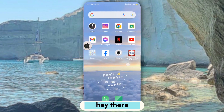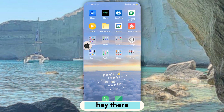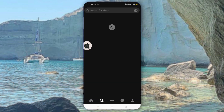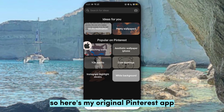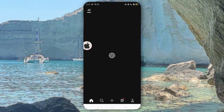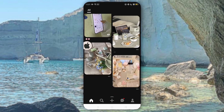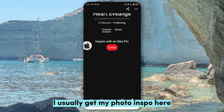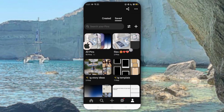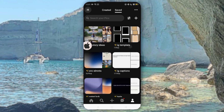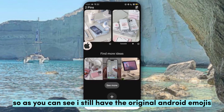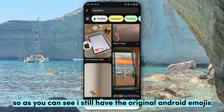Hey there! Now I'm using an Android 9 phone. So here's my original Pinterest app — I usually get my photo inspo here. As you can see, I still have the original Android emojis.